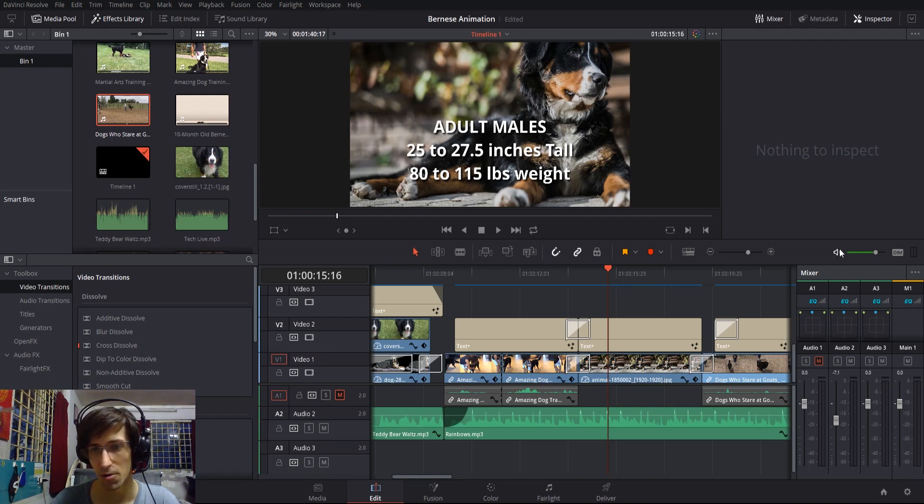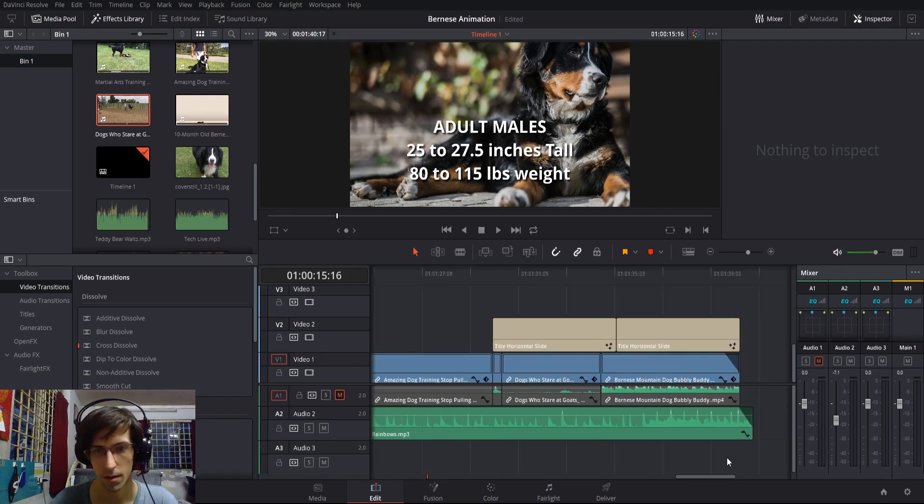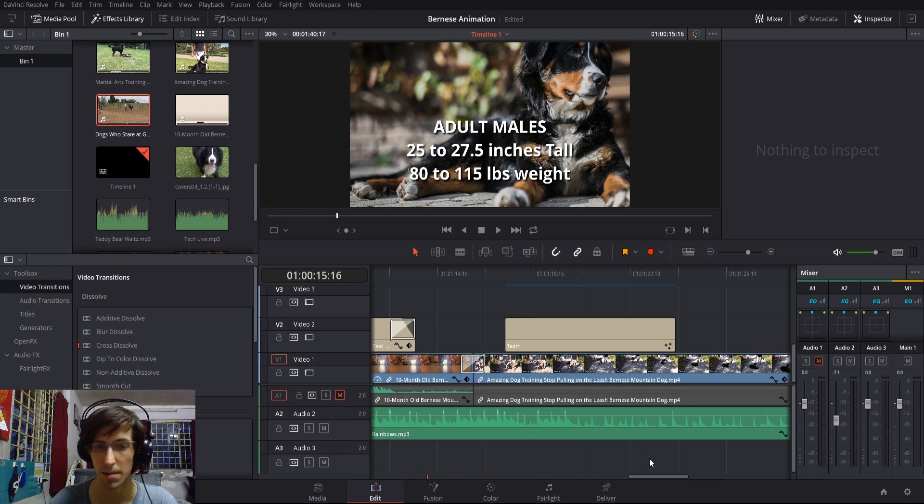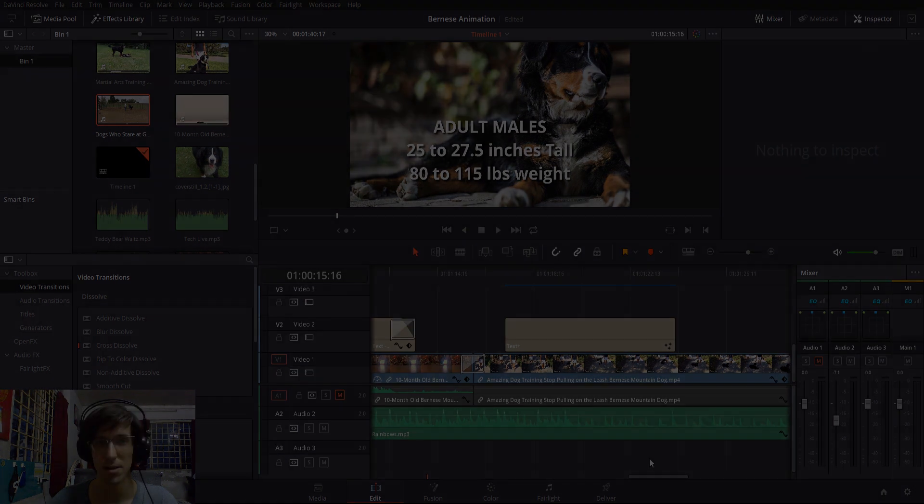That's pretty much going to be a basic overview of the timeline inside of DaVinci Resolve 15. I hope this helped you guys out to learn a couple of new things. I've been Chris, thanks for watching, and I'll see you guys in my future video content.